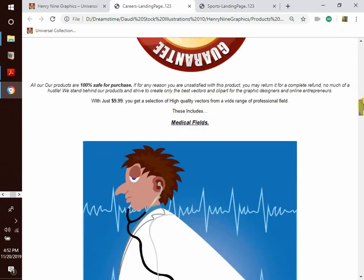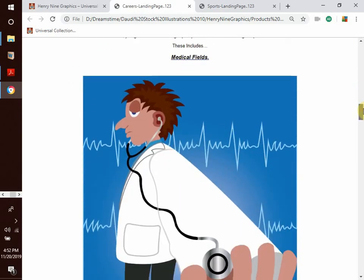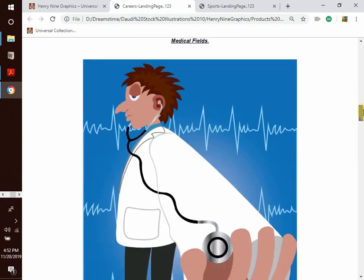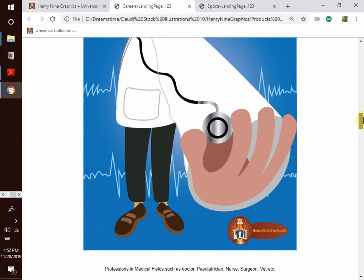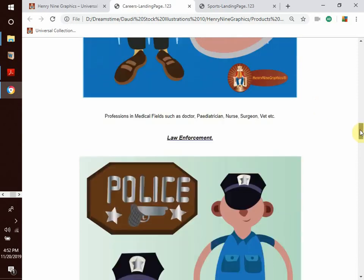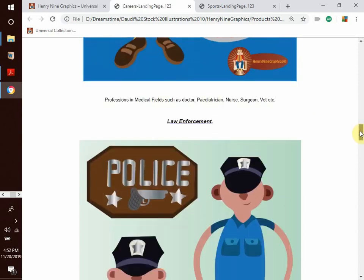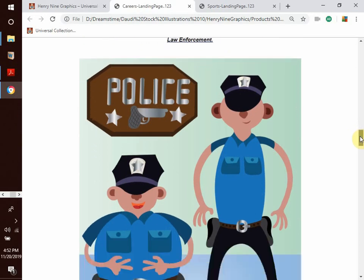We have a collection in the medical fields — professions such as doctors, nurses, surgeons, vets, and so much more. We also have collections in law enforcement.